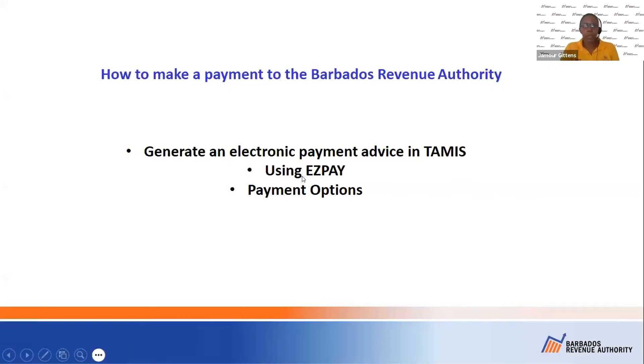I'm going to show you how you can make a payment to the Barbados-based Revenue Authority. First, I'm going to show you how to generate an electronic payment advice in TAMAS. I'm also going to show you how to use EasyPay and what other payment options you have.